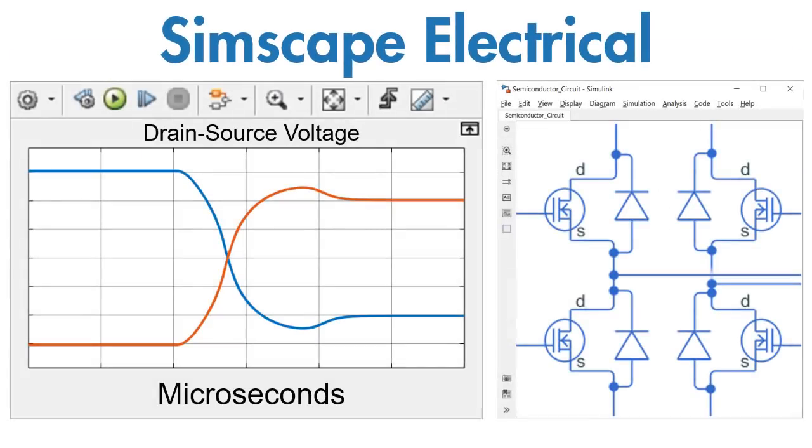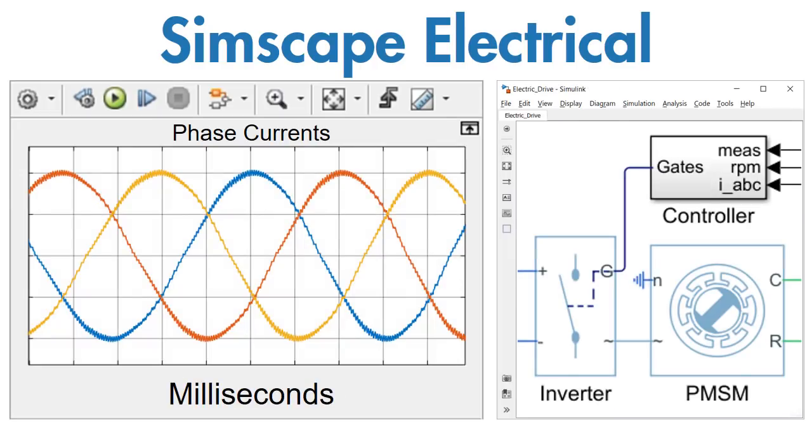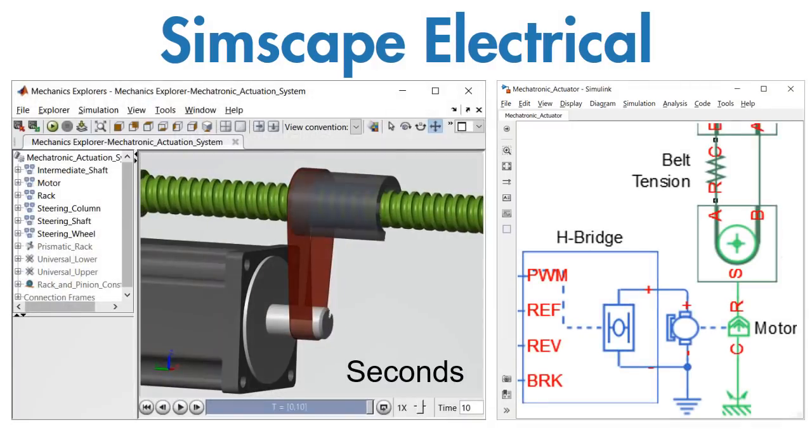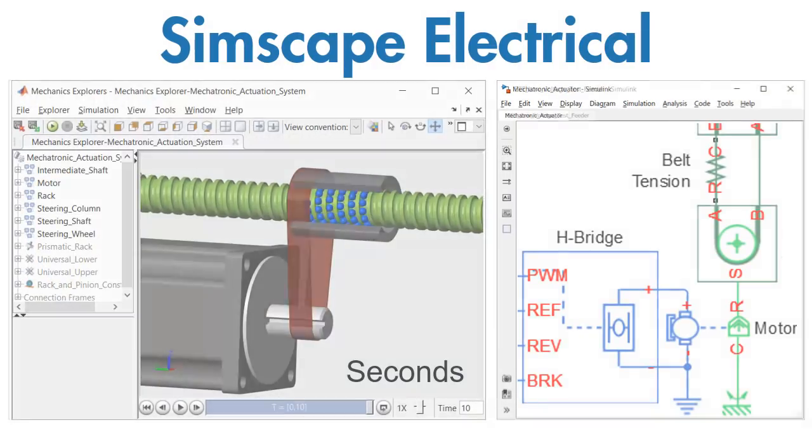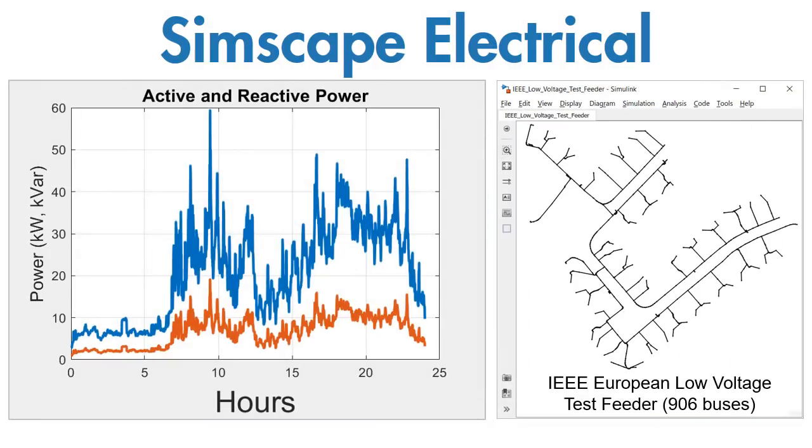This includes applications such as power converters, electric drives, electromechanical actuators, and smart grids.